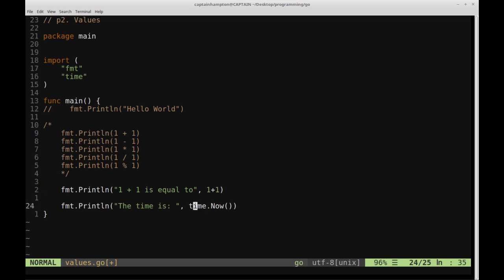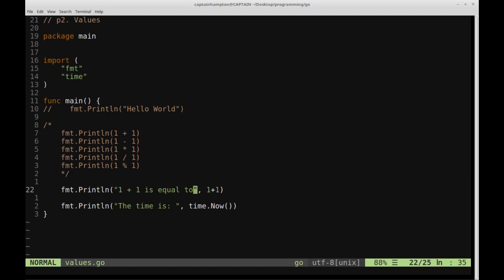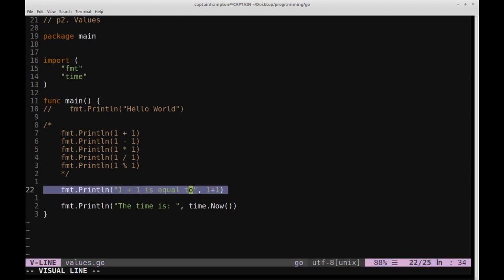This is very similar to what we saw down here where we had a string, and then we had some other expression that we're evaluating here, which is the time.now function. So let's just go ahead and print that out to the screen. So we see that 1 plus 1 is equal to 2, and then again we have the time date stamp. I'm just going to go ahead and comment this out.